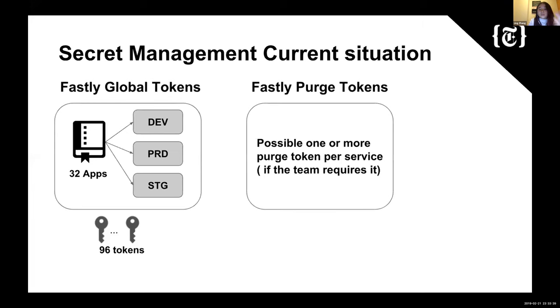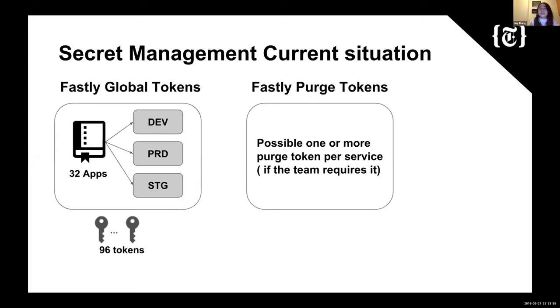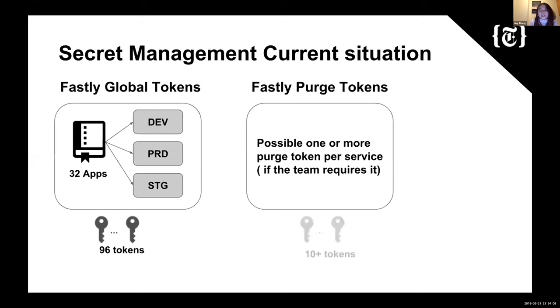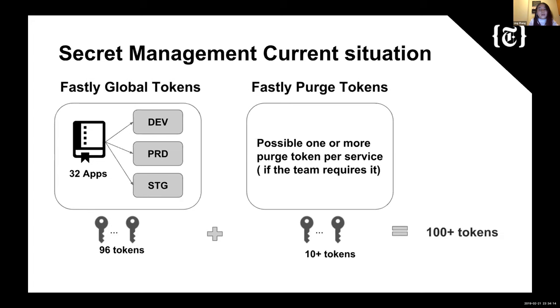There's also Fastly Purge tokens, which has been used for the instant purge service for Fastly that I mentioned before. So there's possibly one or more purge tokens per service if the team requires it. For the smaller service that's mostly being maintained by one team, we usually just give them one purge token. But there's also bigger services that are more collaborative, so we'll give each team their own purge tokens. So there's already more than 100 tokens. Today we're going to mostly talk about the Fastly Global tokens, which is the one we've been using in our Fastly service deployment.